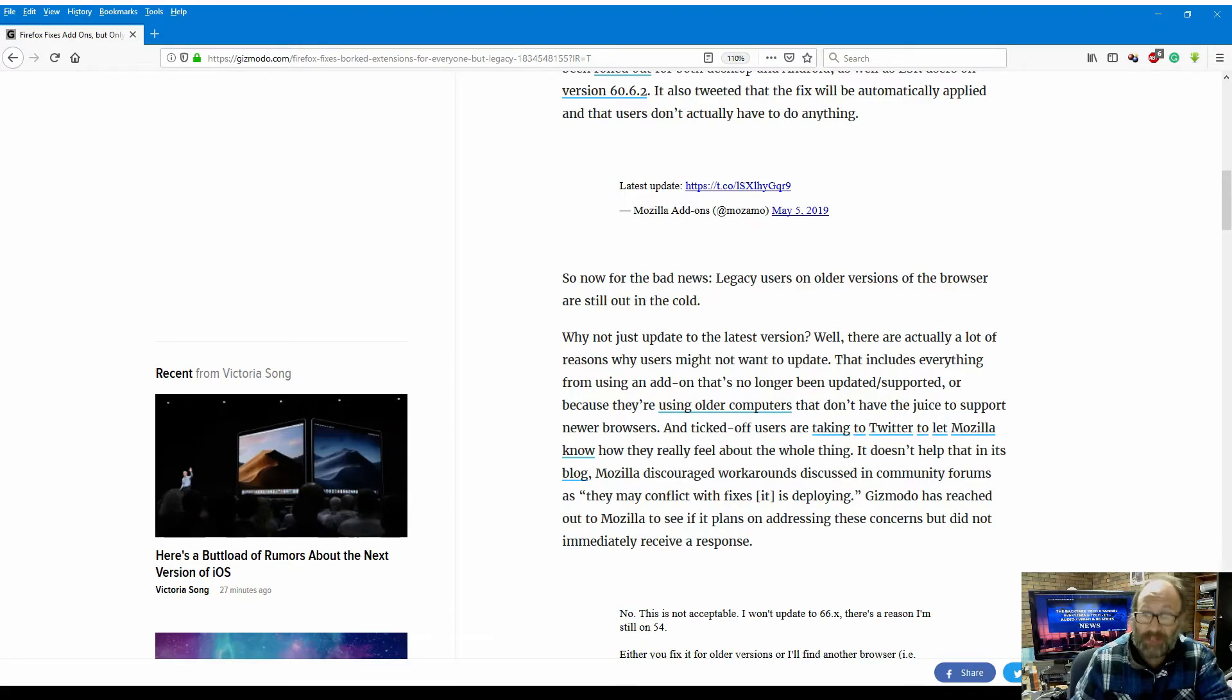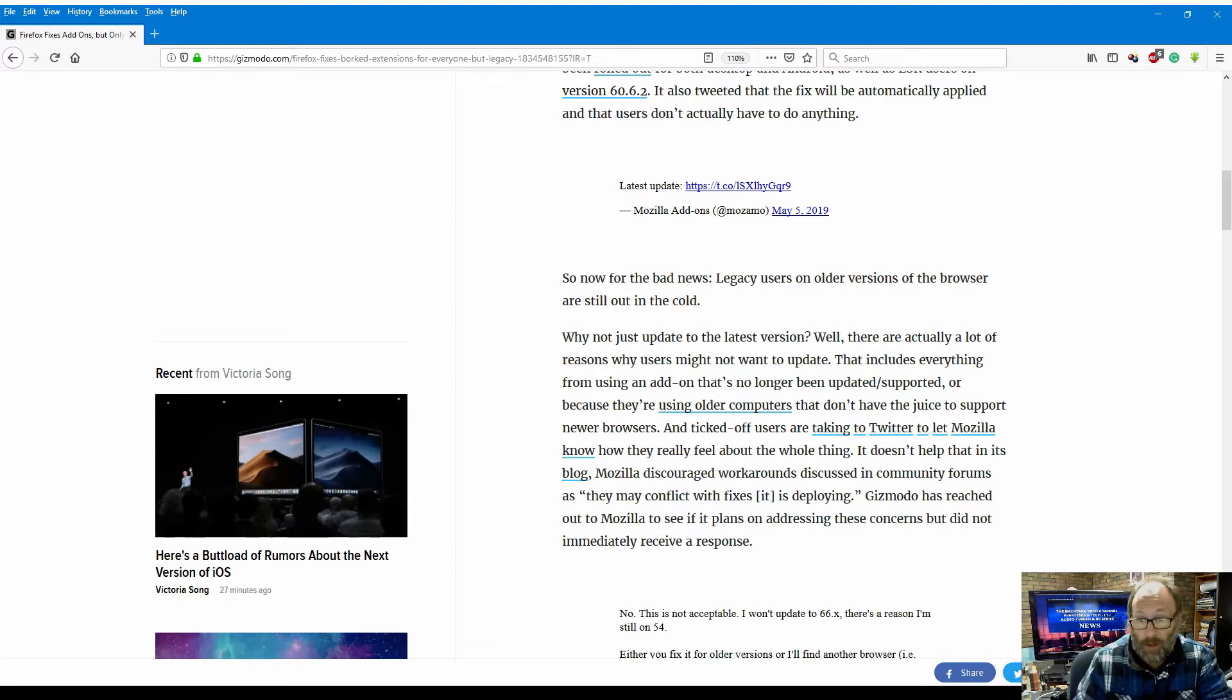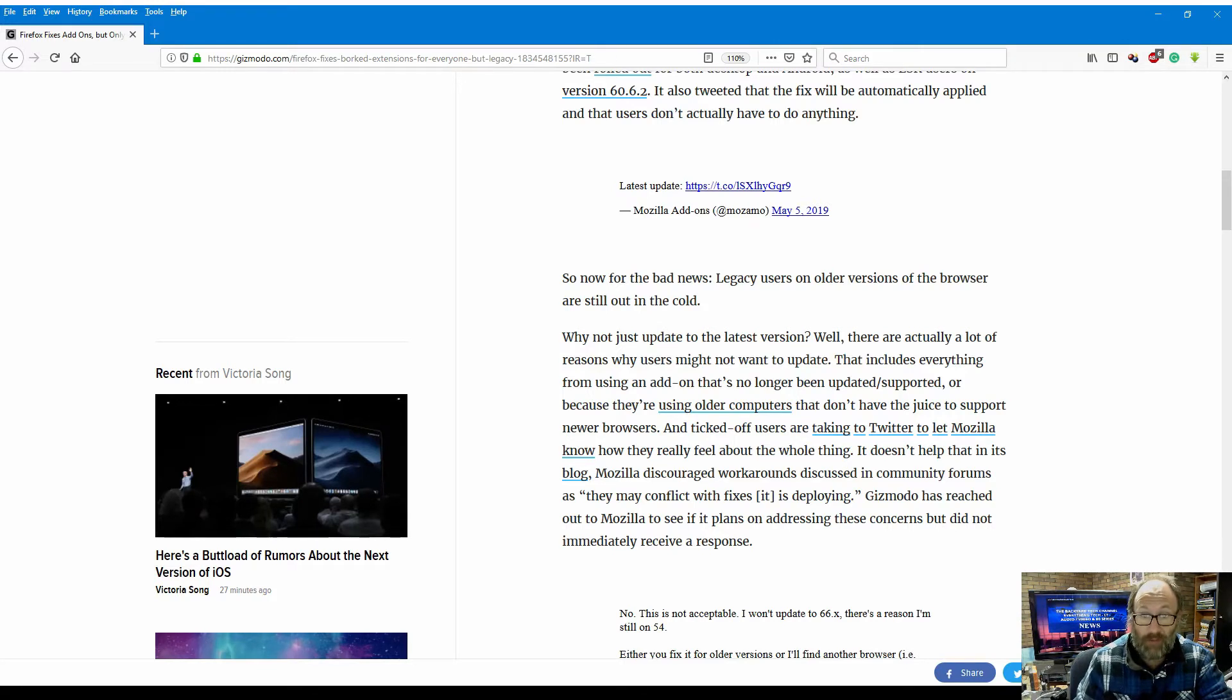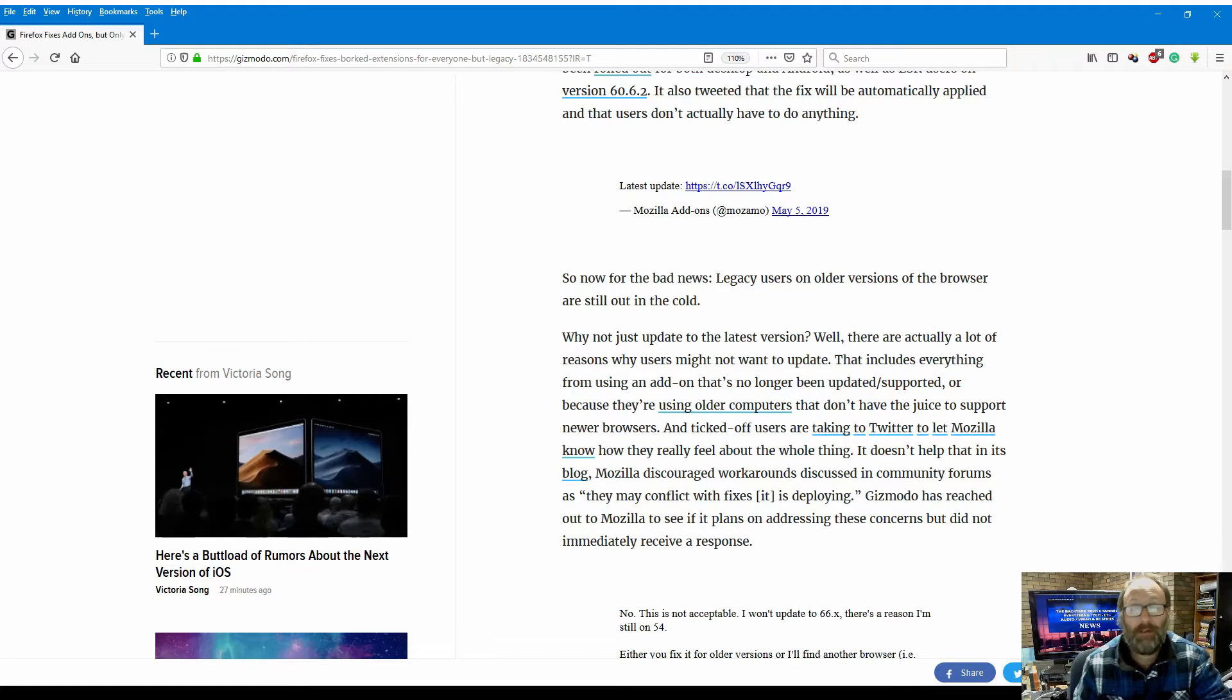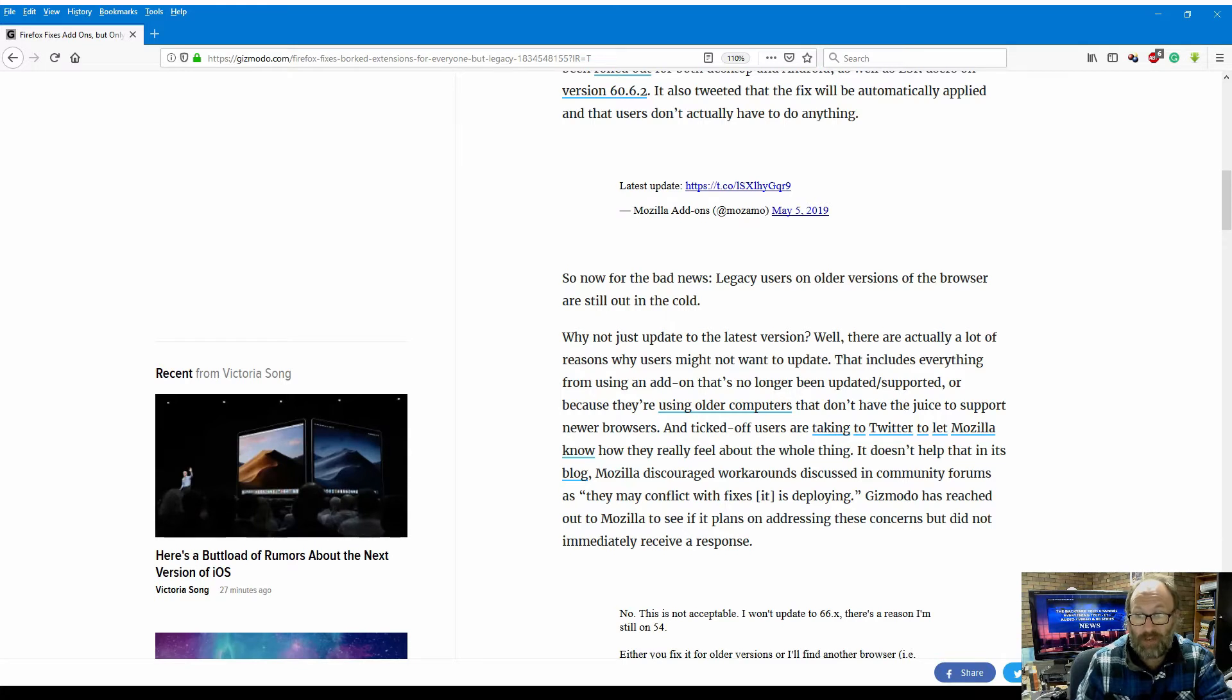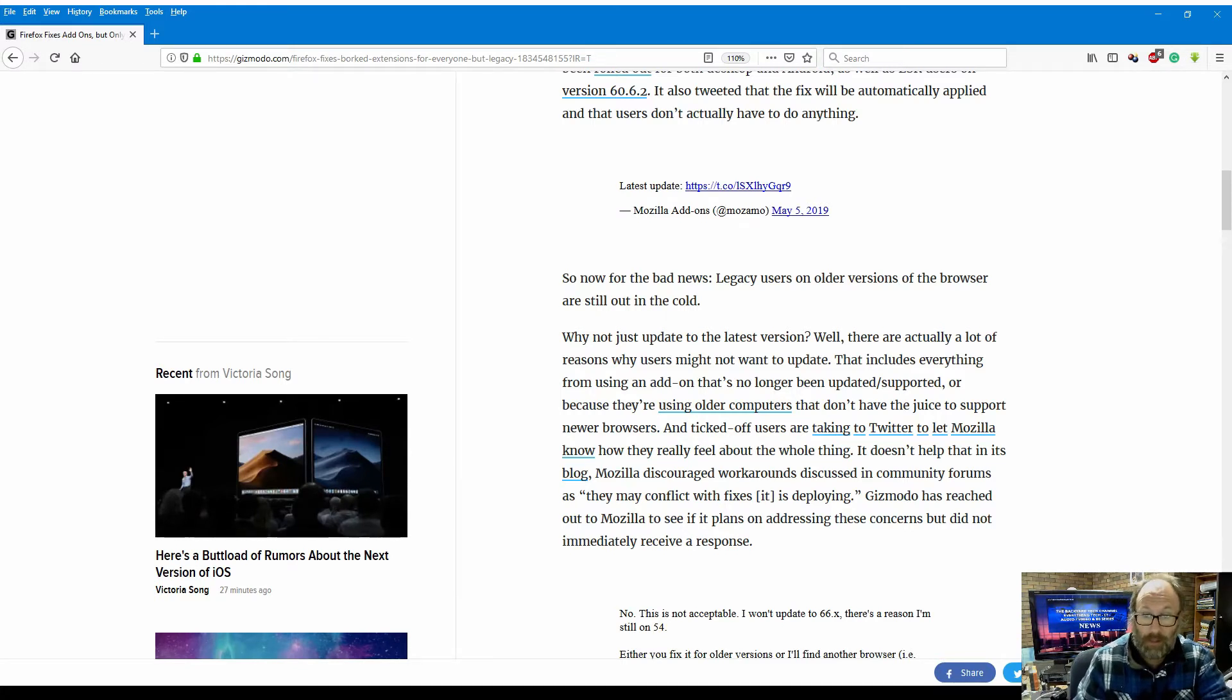Why not just update to the latest version? Well, there are actually a lot of reasons why users might not want to update. That includes everything from using an add-on that is no longer being updated or supported, or because they're using older computers that don't have the juice to support newer browsers.